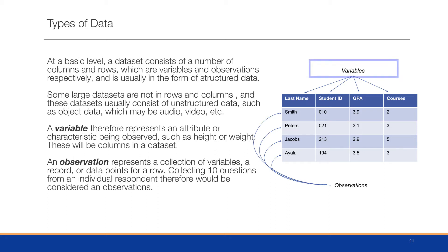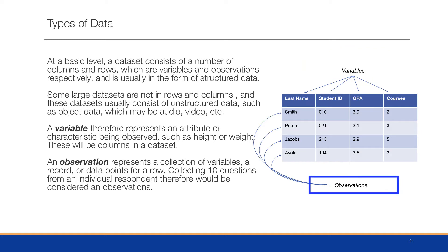A variable represents an attribute or characteristic being observed, such as height or weight. These will be columns of a dataset. An observation represents a collection of those variables or a record, so collecting 10 questions from an individual respondent would be considered an observation.